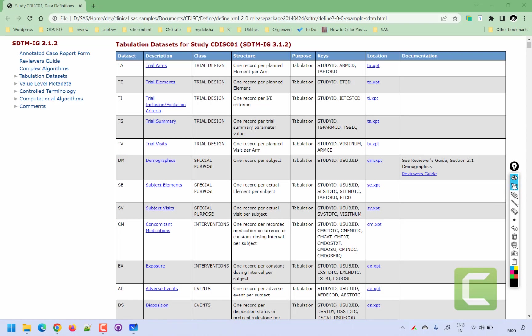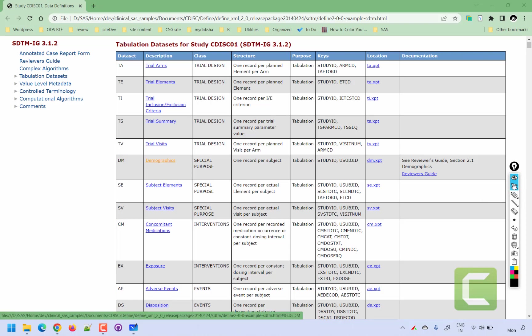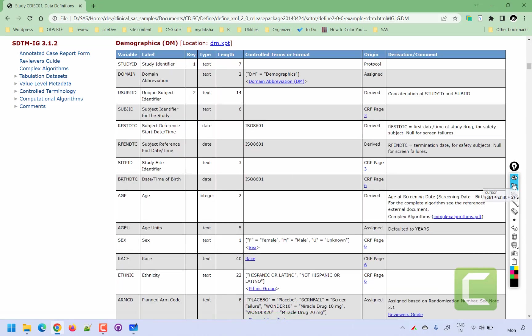Now let us navigate to a particular data set. If we click on the blue text 'DM' for the demographics domain, it takes us to the list of variables present in the demographics domain. In the variable level metadata, we present the name of the variable, the label of the variable, the key sequence indicating which variables are key variables, and the type of the variable — whether it contains character or numeric information.